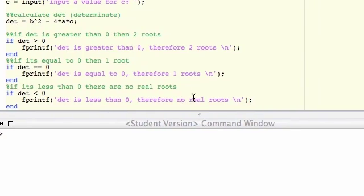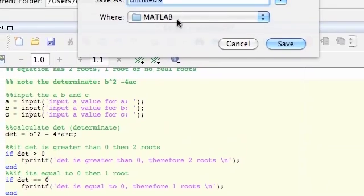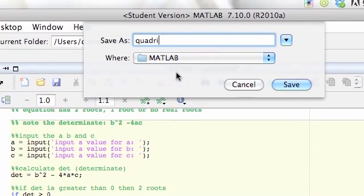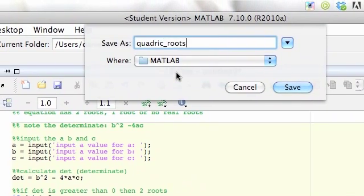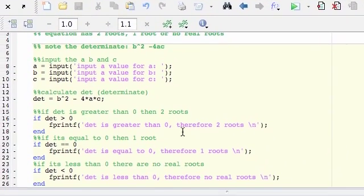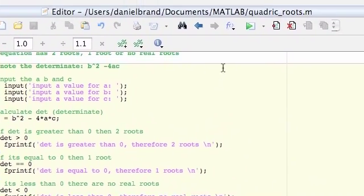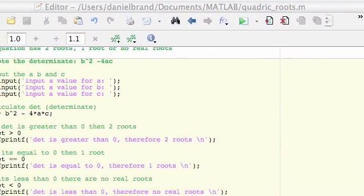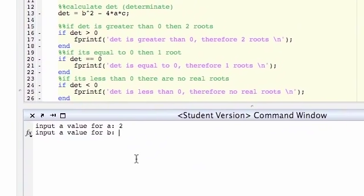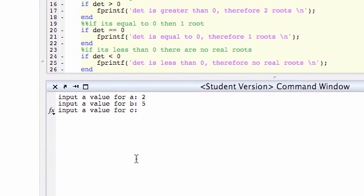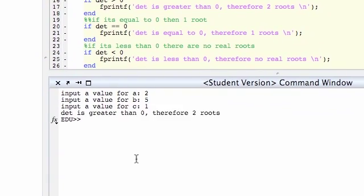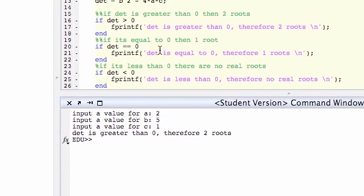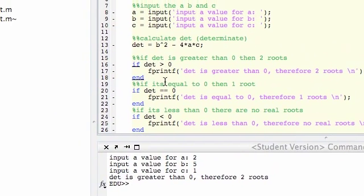So we could do this and this would work fine. So I'll call this quadratic roots. Okay, so let's have a go, see if we've done everything right here. So input of a for a, so I'm just going to do 2, 5 and then 1. That is greater than 0, therefore two roots. Okay, that's all good.